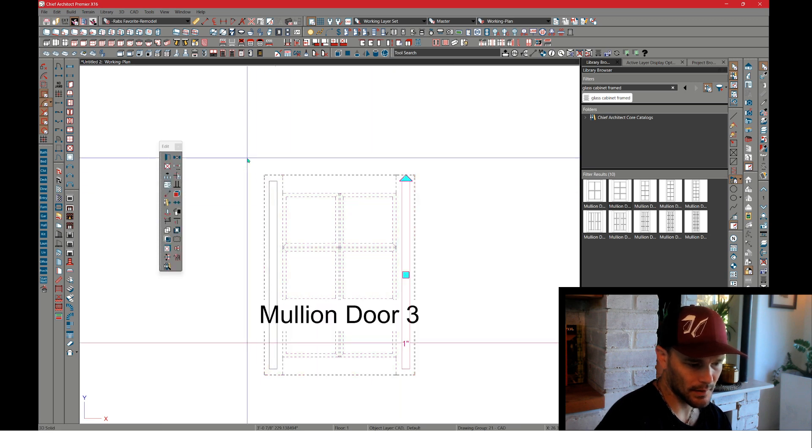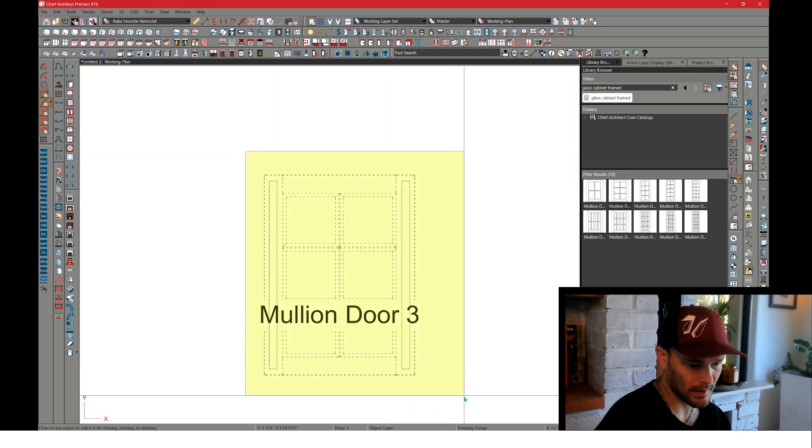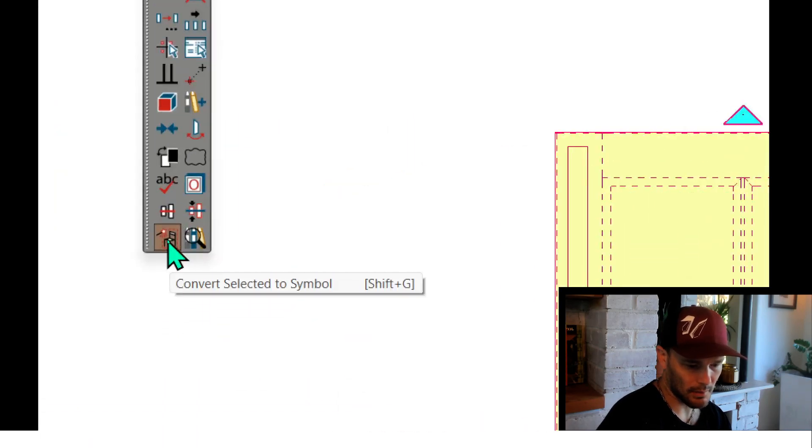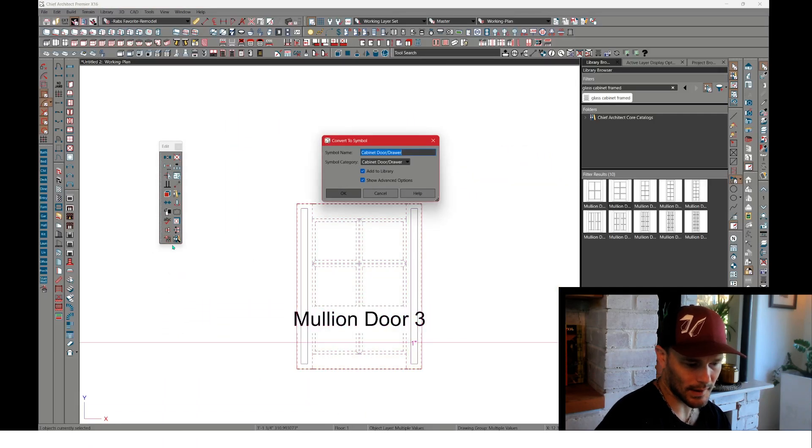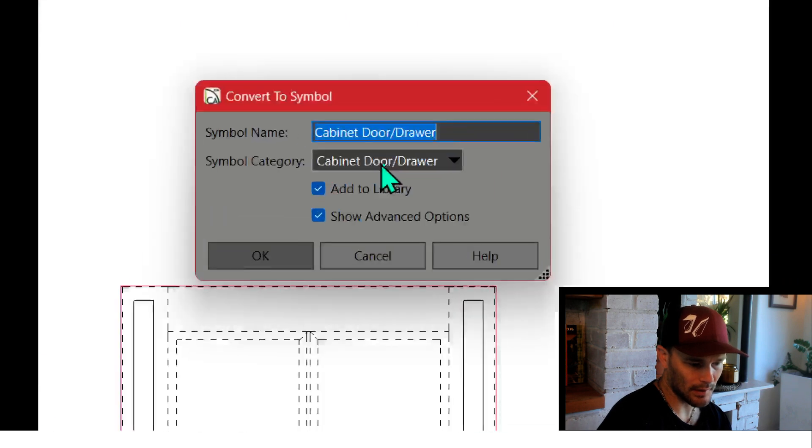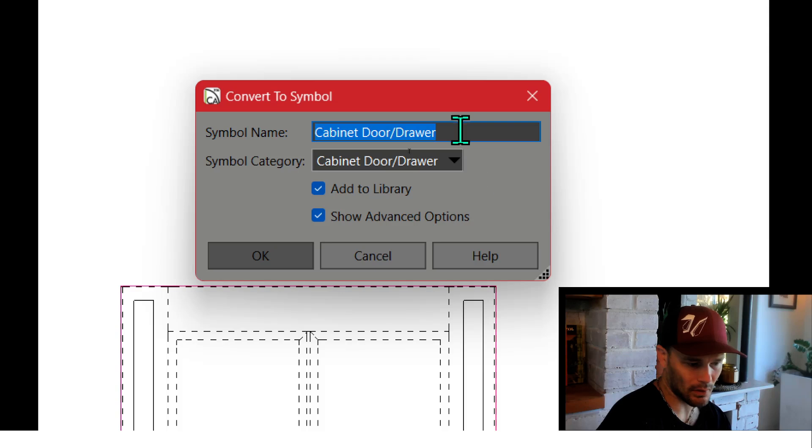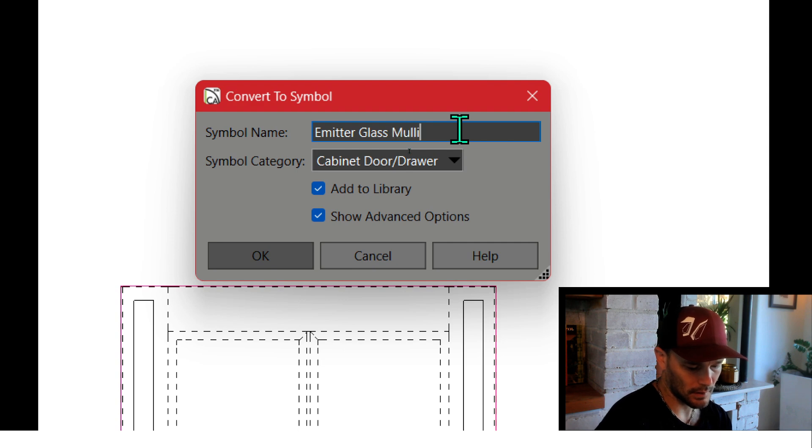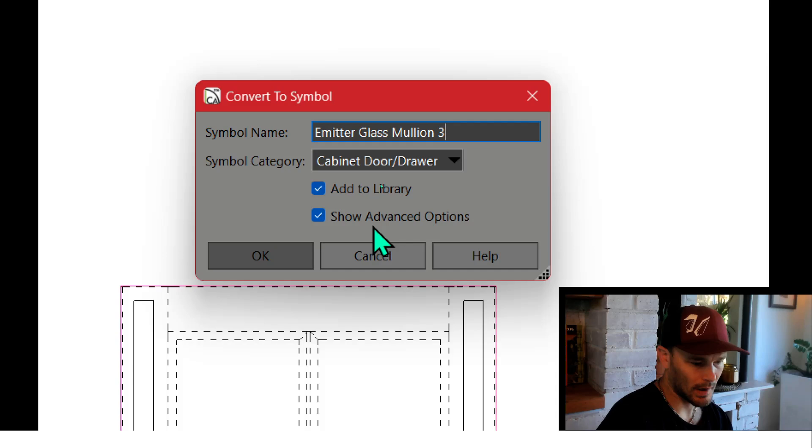We're going to in the edit menu convert selected to symbol and make sure that the symbol category is cabinet door. We're going to say emitter glass boolean three and show advanced options. We need this checked because we're going to rotate this symbol again.